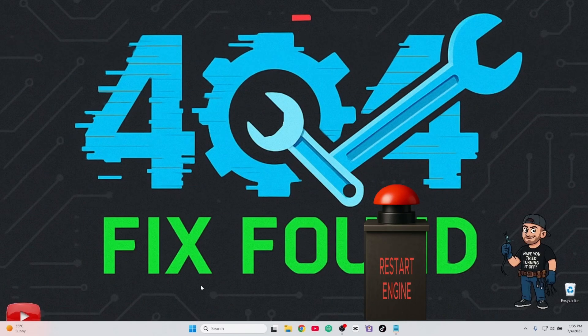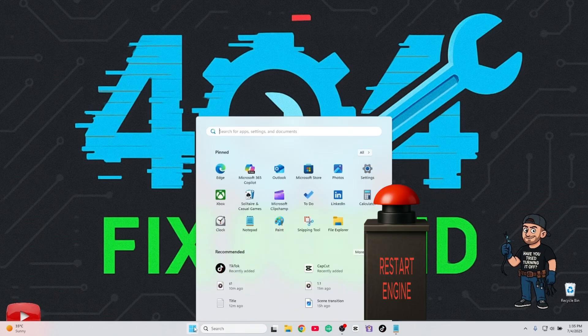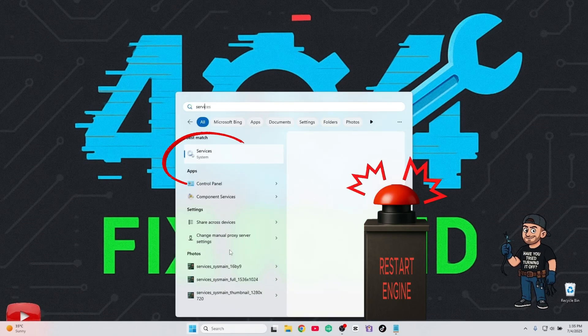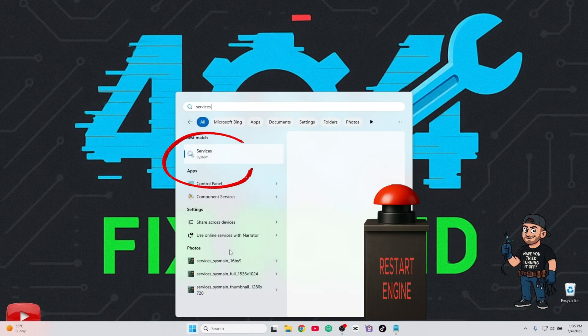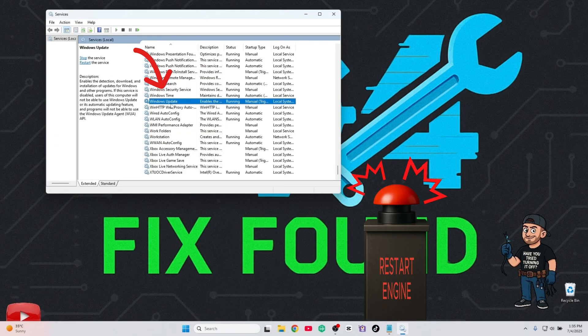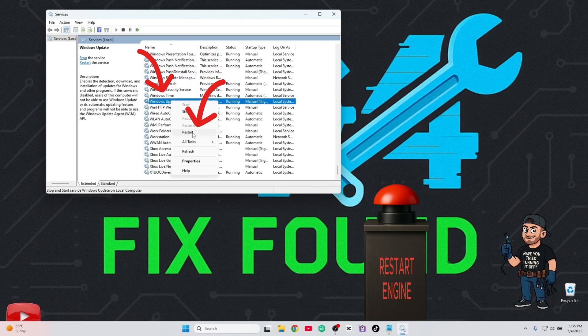First, let's restart the Windows Update services. This alone solves the issue for many users. Type services.msc. Scroll down to Windows Update, right-click it, and restart.